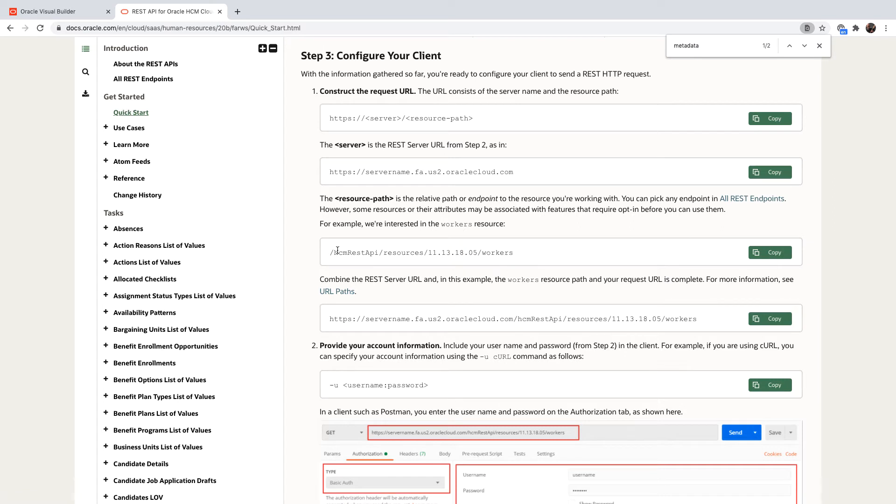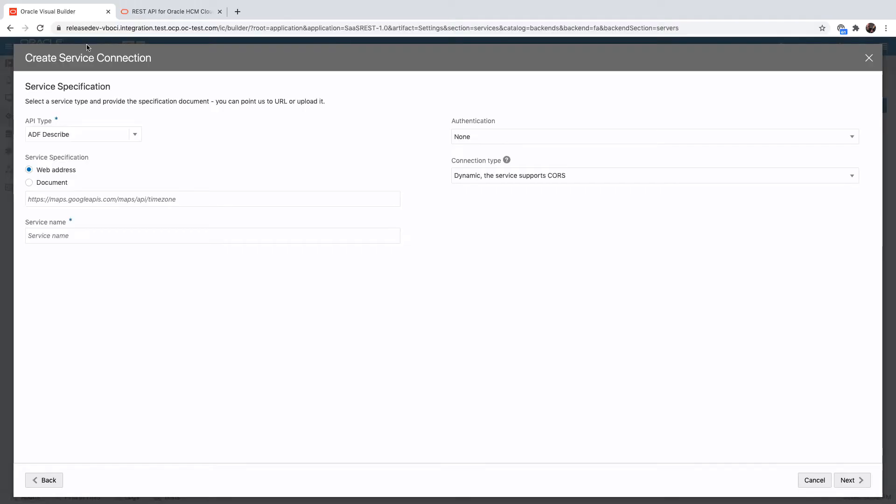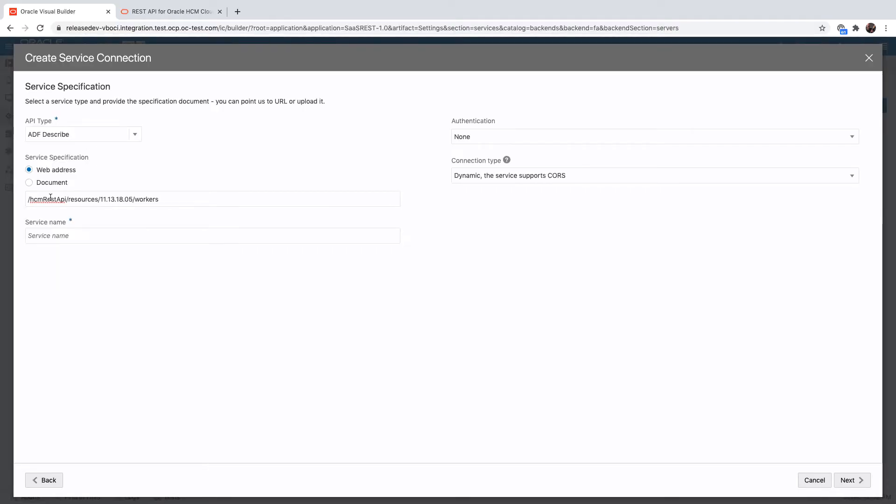If we take for example this URL that accesses the workers object, we can just paste it over here, and then at the beginning of it we'll provide the URL to your Oracle SaaS instance.